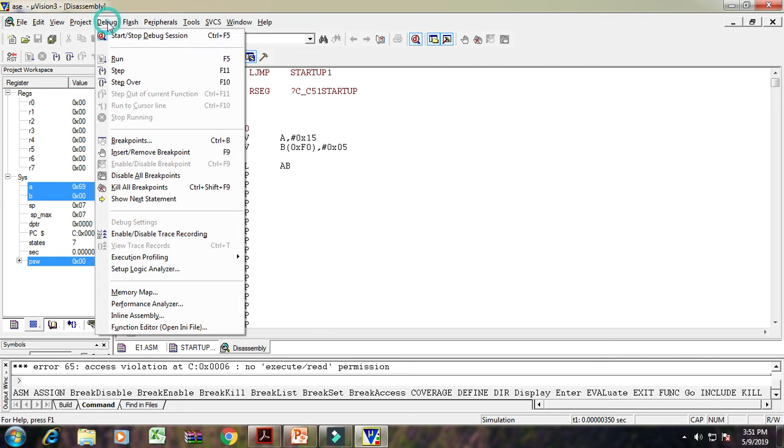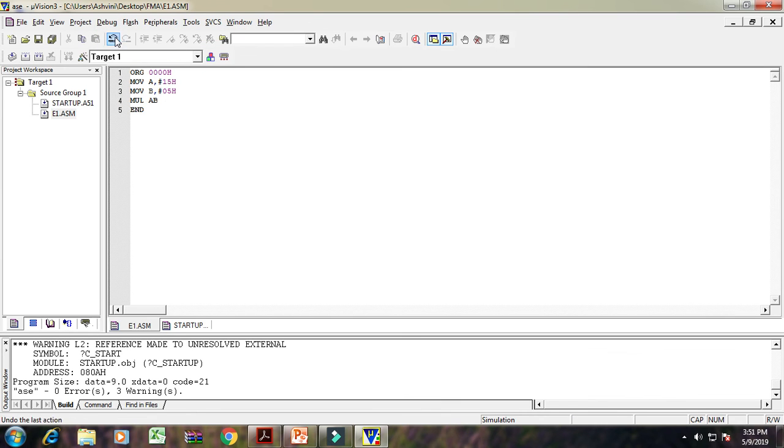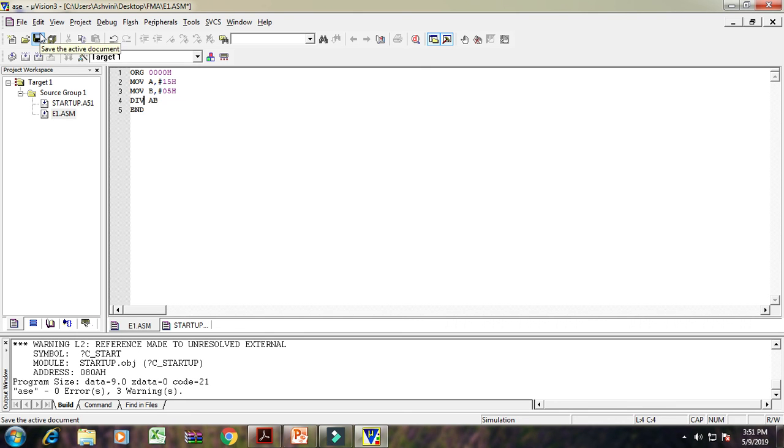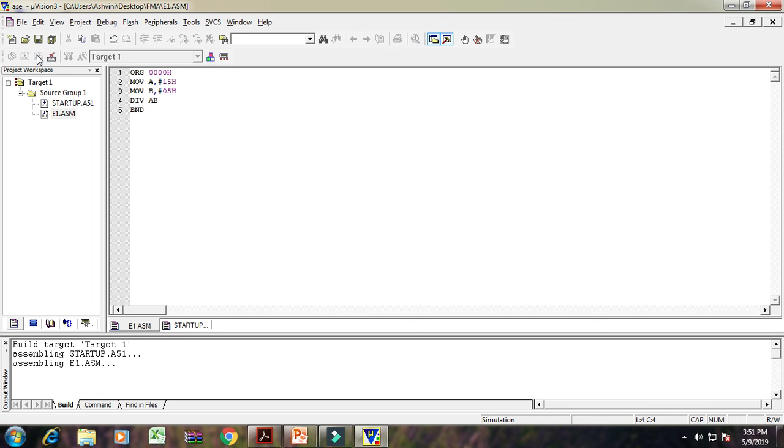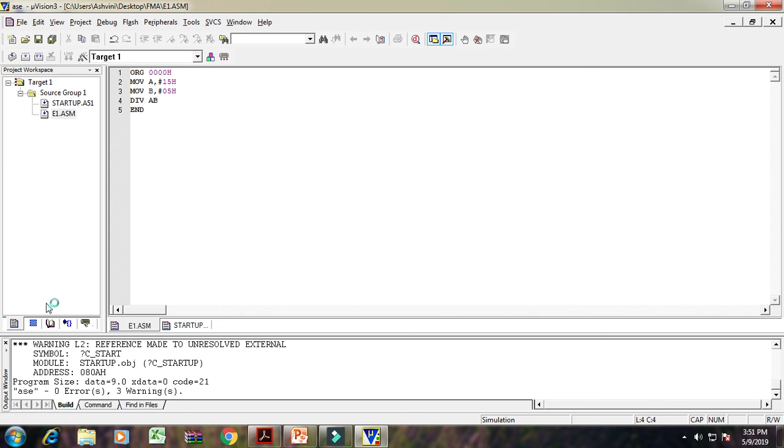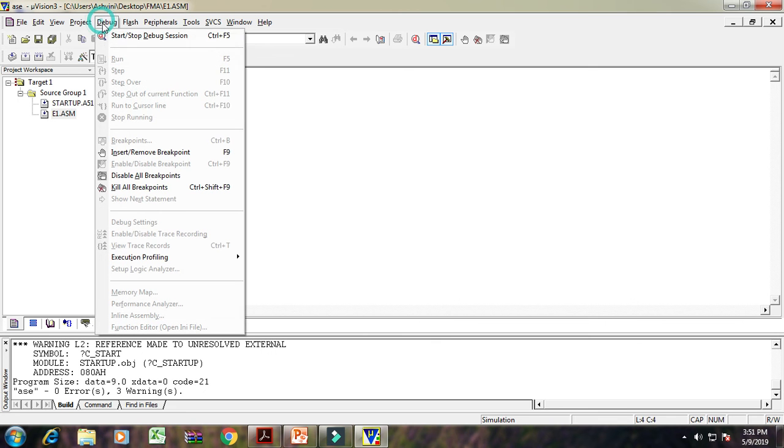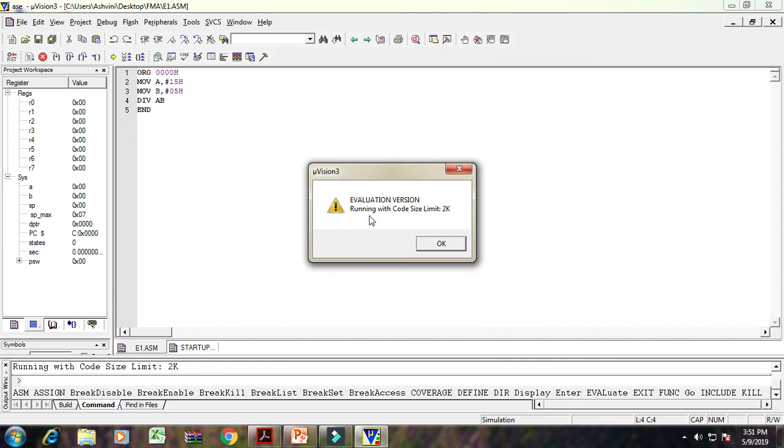And the last operation is a division operation. DIV A, B. Again the same procedure is repeated. Save that particular program, rebuild program. Here it shows 0 error. Again debug that program, start the session. OK.